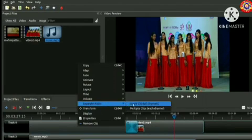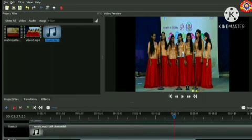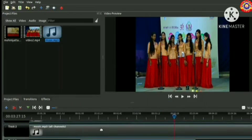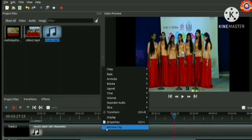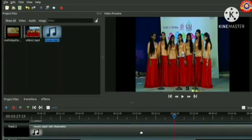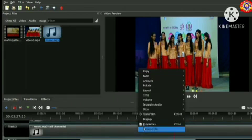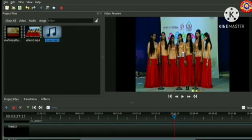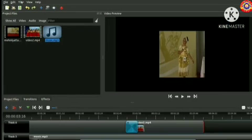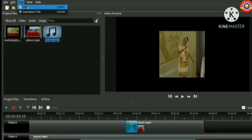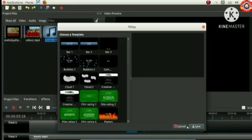Now we can right click over it and use the option remove clip. Now shall we include a title to this project? For that click on title menu and select the option title.